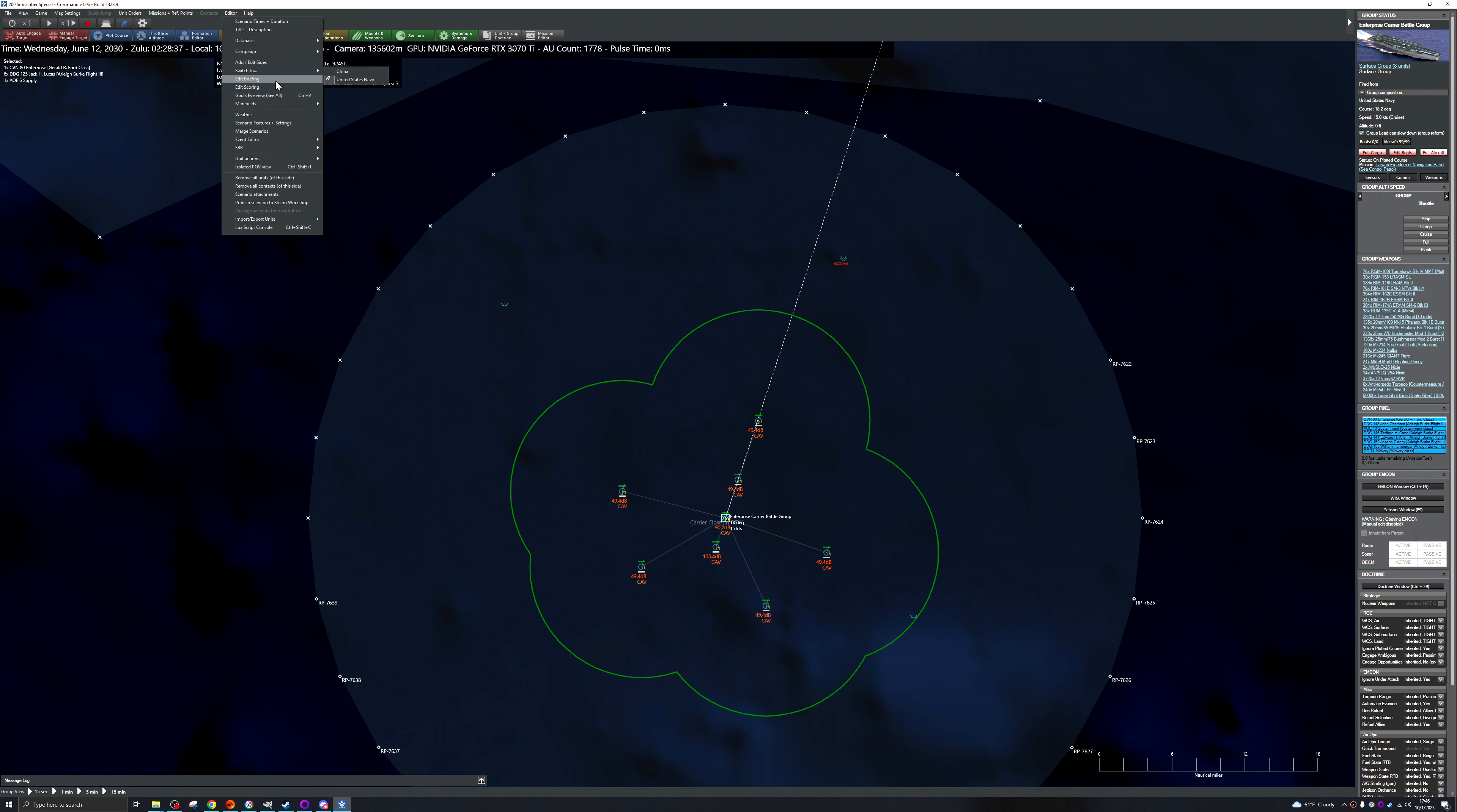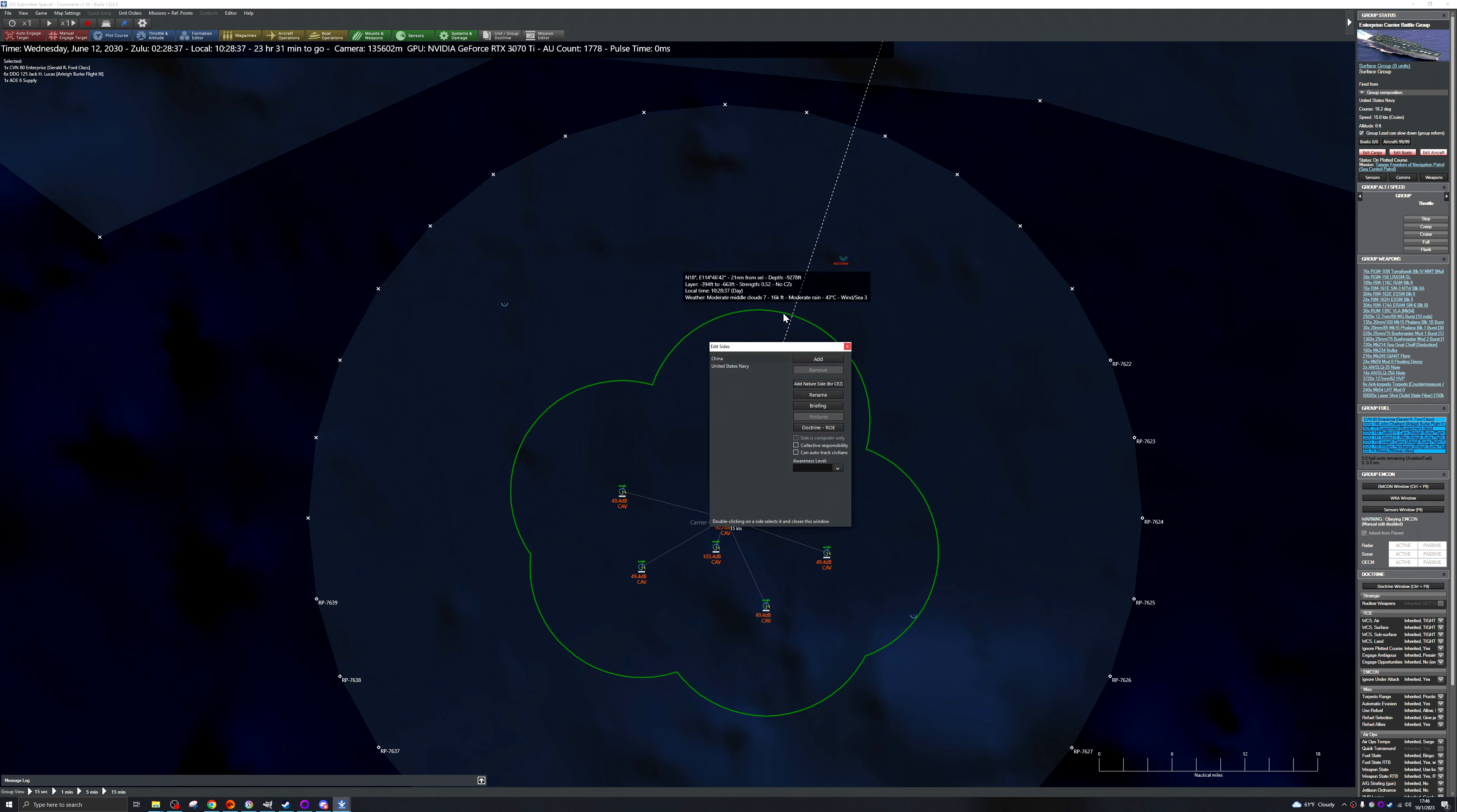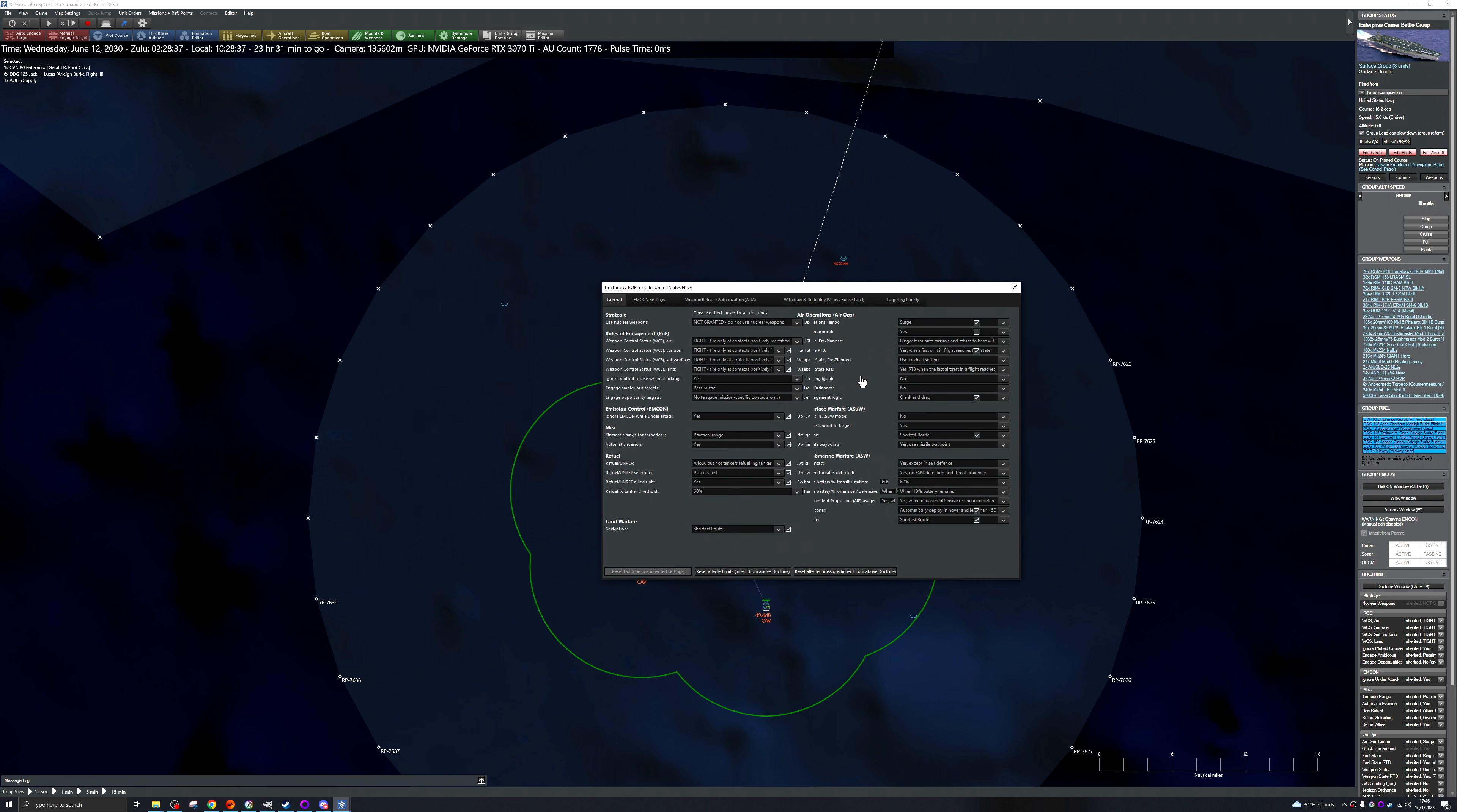Doctrine. Air round strafing, jettison ordinance, for now we'll say no. Give your engagement crank and drag.